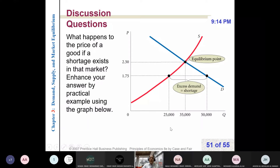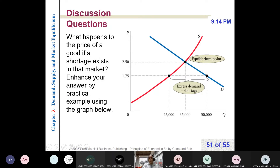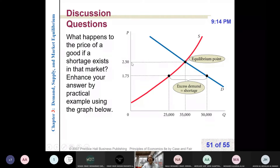So, shortly, because I already explained this. At $175, the quantity demanded of tomatoes will be 50, the quantity supplied will be 25. Customers will compete to buy first, and that will lead to upward pressure on the price. As price increases, quantity supplied will increase while quantity demanded will decrease. If there is still a shortage, the upward pressure on the price will continue until we reach equilibrium.